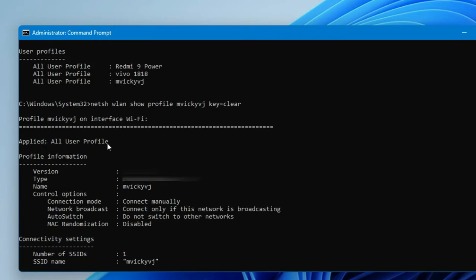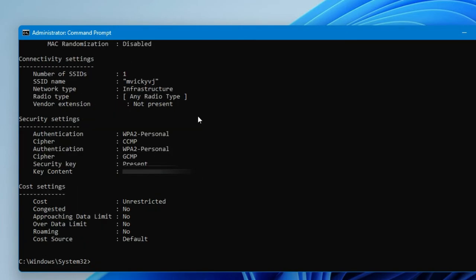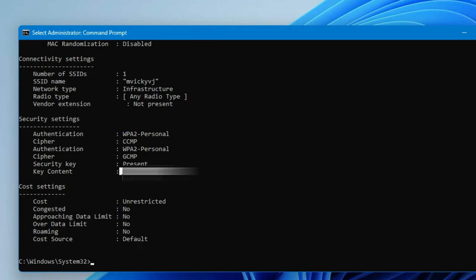Once you press Enter, you'll get all the information about that profile. Scroll down to find the section called 'Key Content'. In the Key Content field, you will find your Wi-Fi password. Whatever value is shown there is the password for your Wi-Fi network.